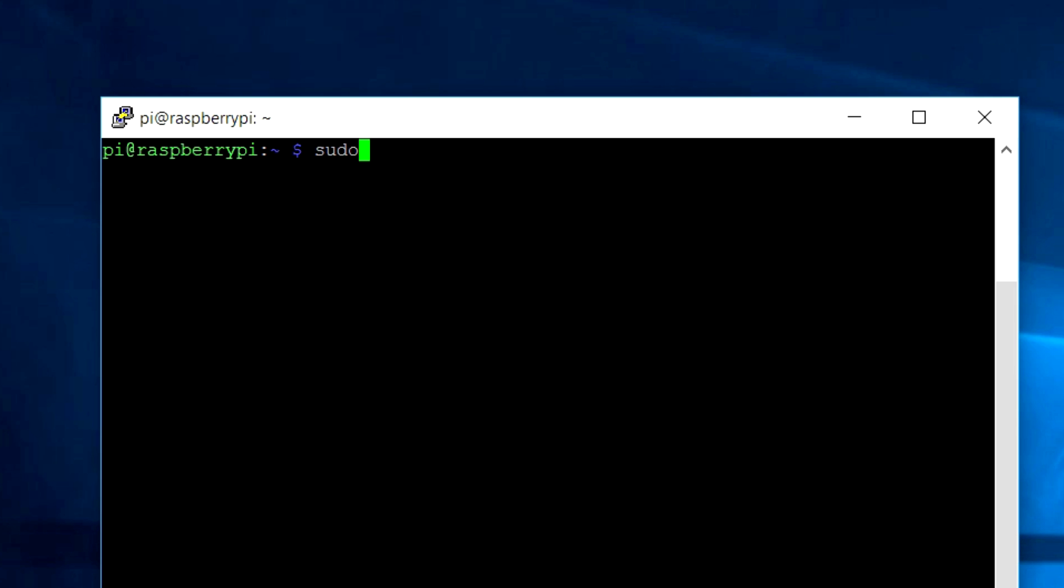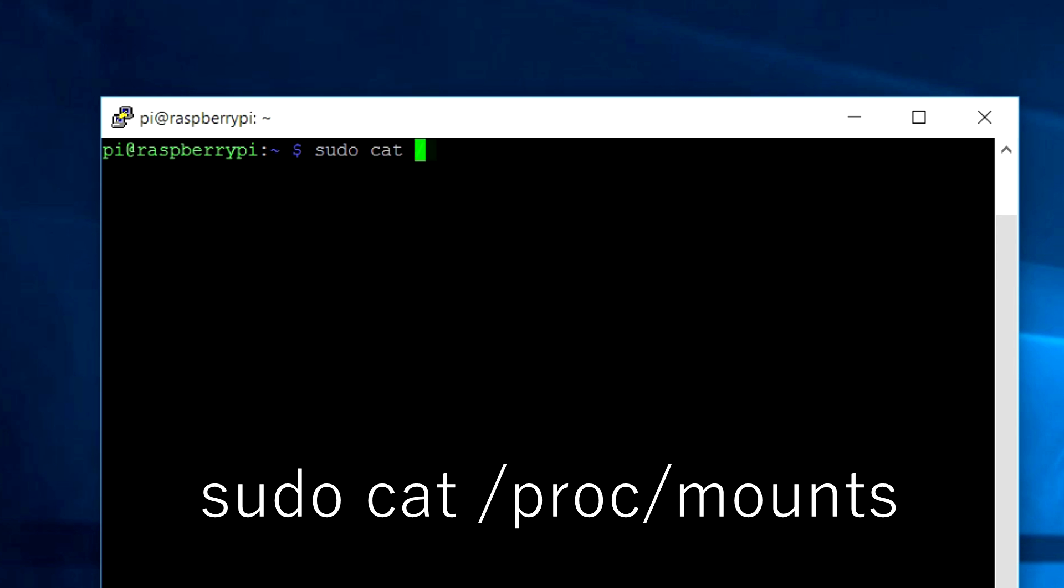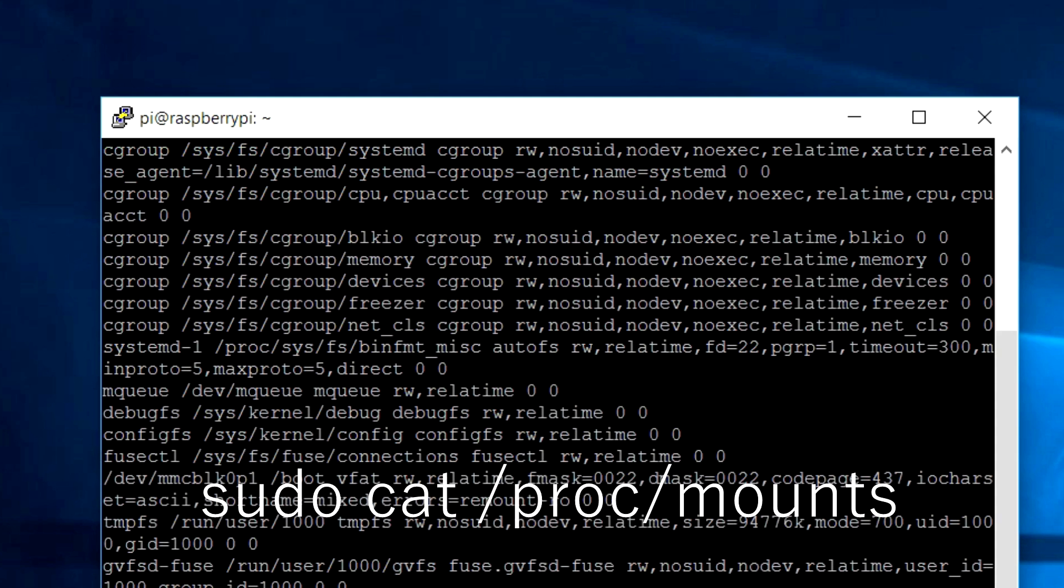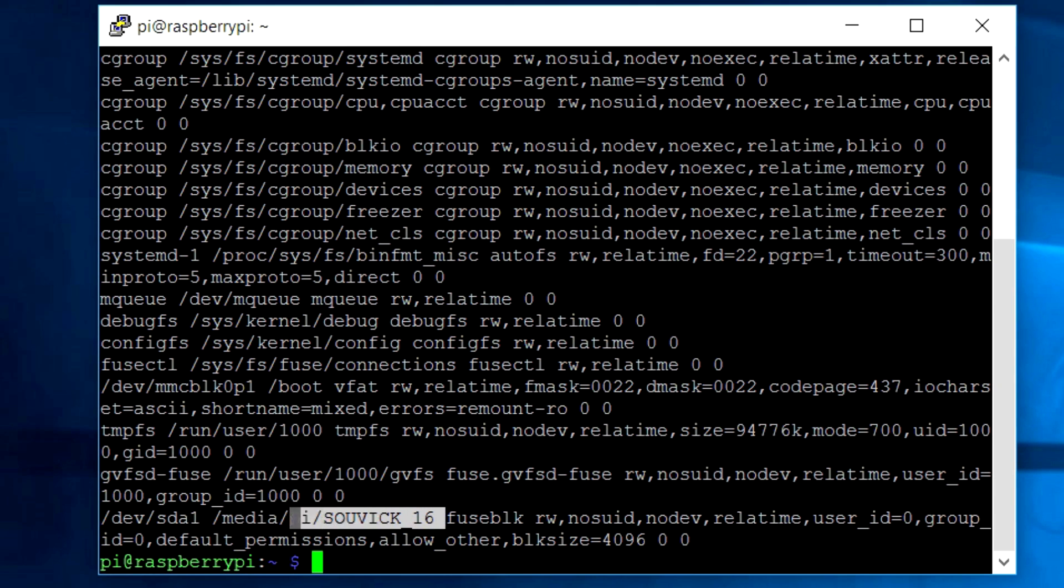To find the directory where it is mounted, type in the command shown on the screen and press enter. Here you can see the pendrive with my name and this is the mounting path and this is where the pendrive is mounted. So copy the path. We will need it later.